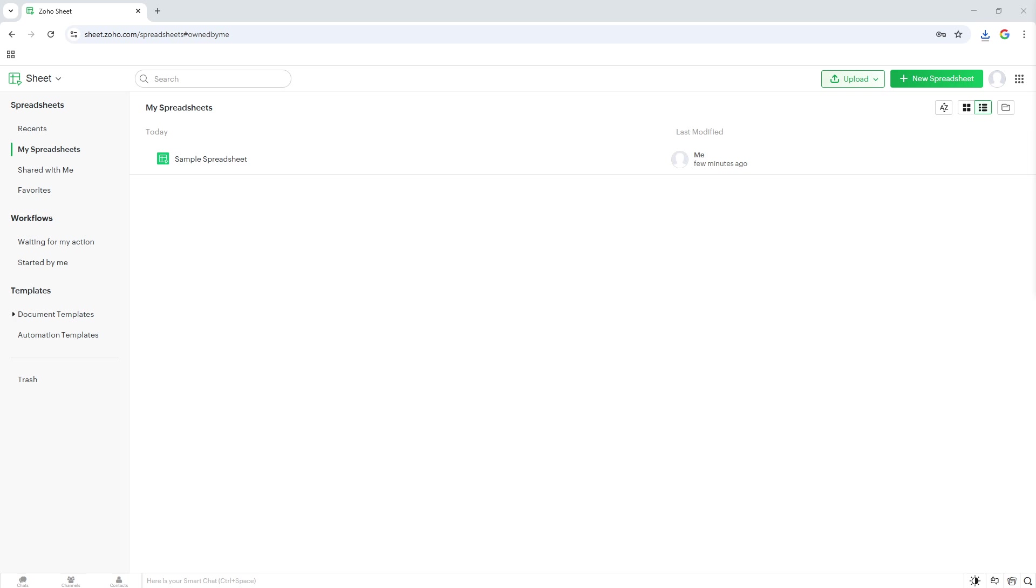I hope this tutorial was clear and helpful, making your experience with Zoho even more efficient and user-friendly. If you find yourself needing the document offline again in the future, just repeat these steps.